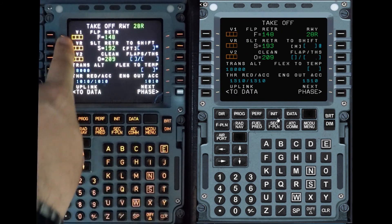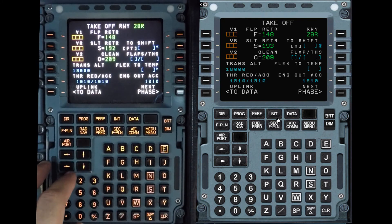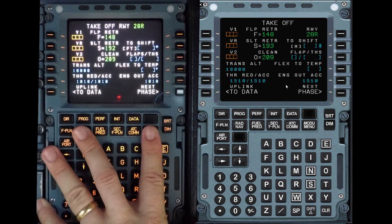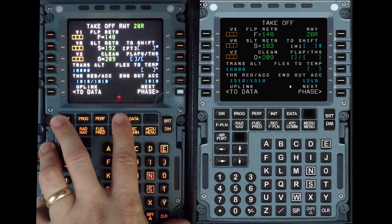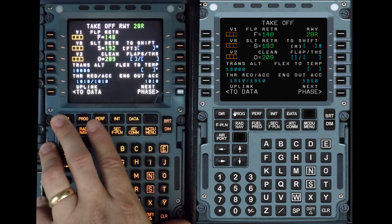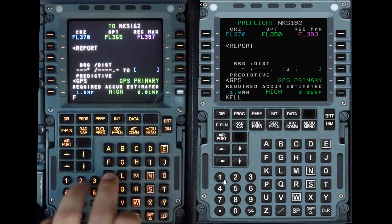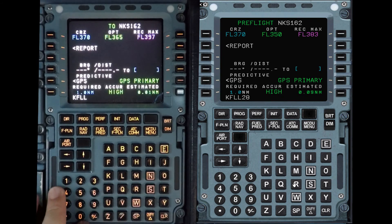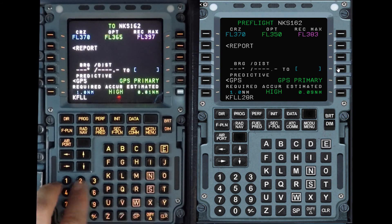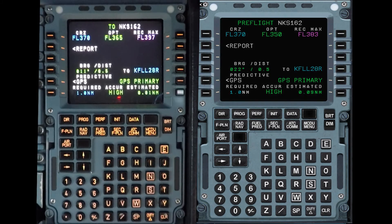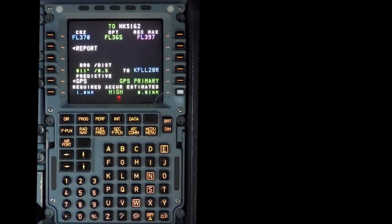Now we go to P for performance. Airbus says you should fill this out with your predicted takeoff weight, then do it once more once you have your final numbers. Under prog, you can put the airport you're returning to — Fort Lauderdale, returning to 28R. Your GPS primary is high, and that's how you program the FMS.